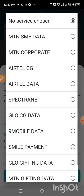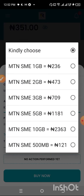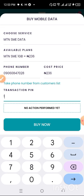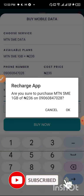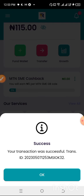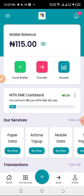Now let me show you how to buy data on the Recharge App. I'm going to buy MTN SME data and I'll select the data plan I want. The data is very cheap — there's 500 MB for just 121 Naira and 1 GB for 236 Naira. I'll put in the recipient's phone number, enter my transaction PIN, and you can see it's very fast. I'm sure I'll get a confirmation message right now.